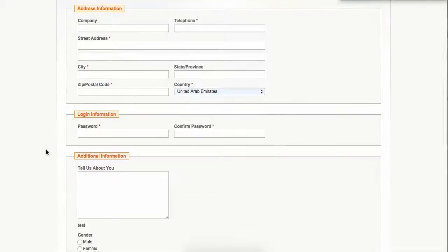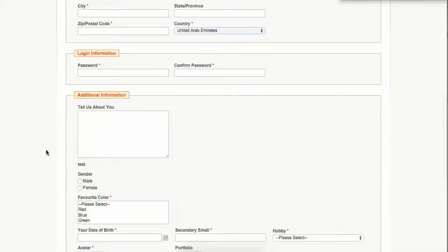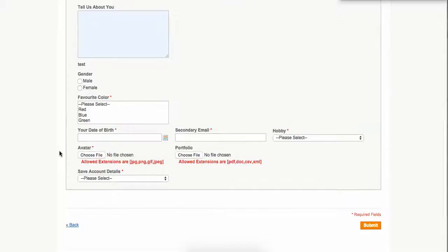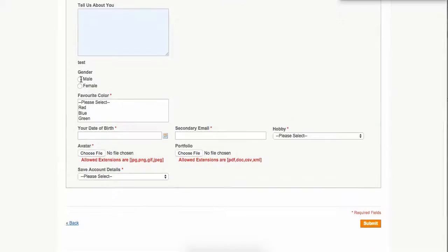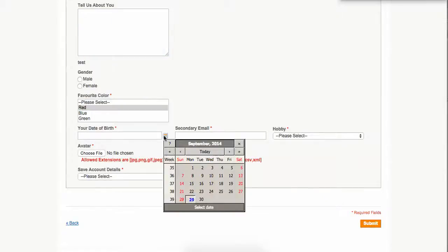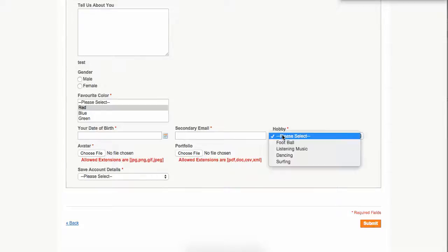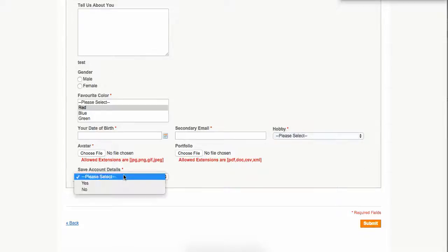Login information, additional information, and all the details like gender, multi-select, date of birth—you can see right here, you can choose it in the dropdown.